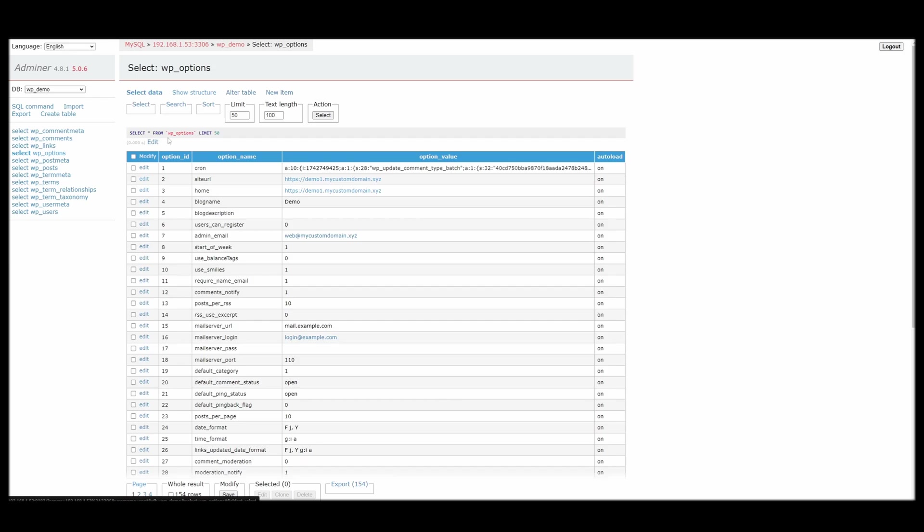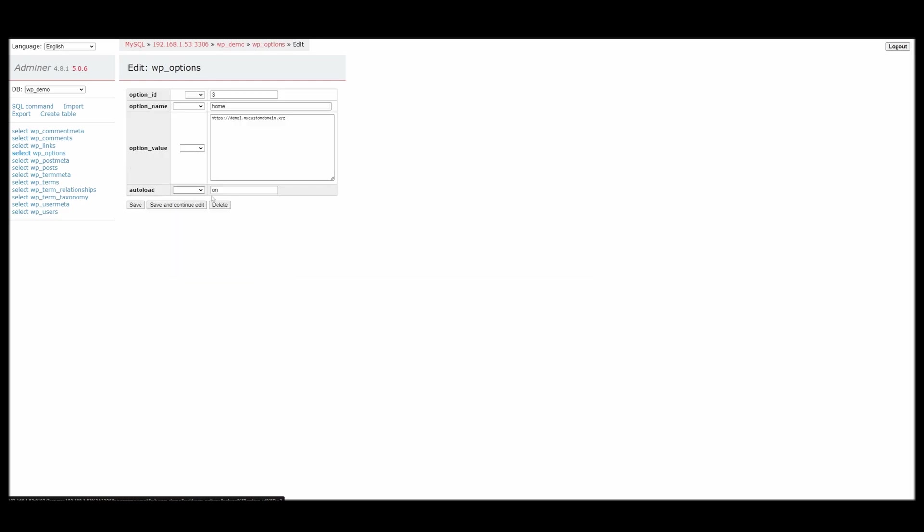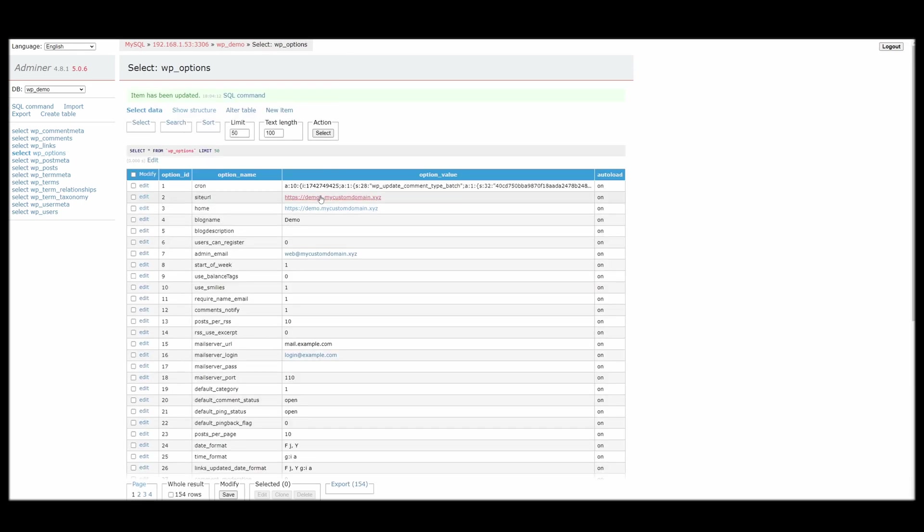And if we click select data here, we can see all the options. So it's as easy as going in here and then editing this value or both of them.